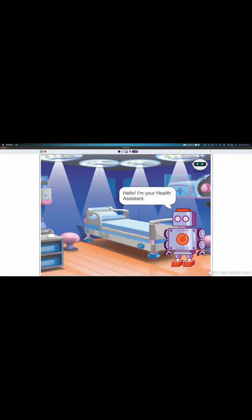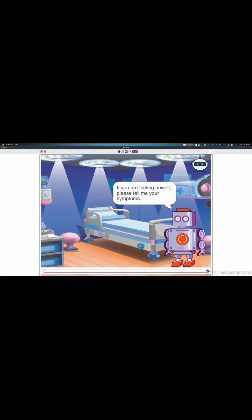Hello, I'm your health assistant. How are you today? If you're feeling unwell, please tell me your symptoms. I'm going to pretend I have TB symptoms. And let's see if the AIDS bot can help find me. Coughing for three or more weeks. Chest pain.